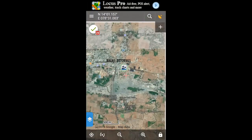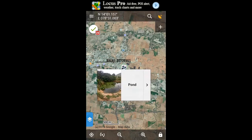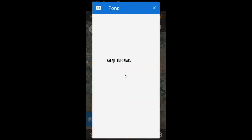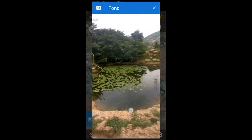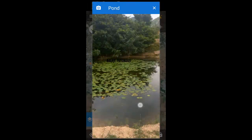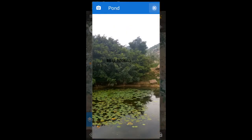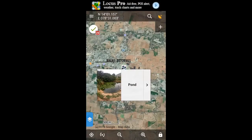And save the changes. Whenever you click on the point that is at your location, you're gonna get the picture which is attached to that location, along with the description that you have previously given.